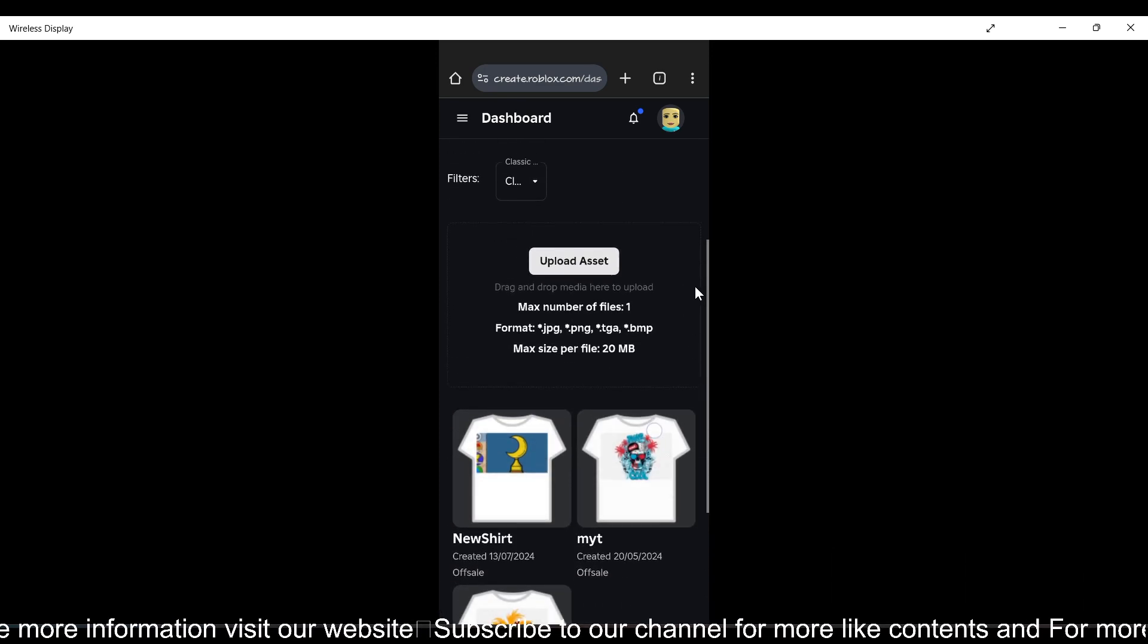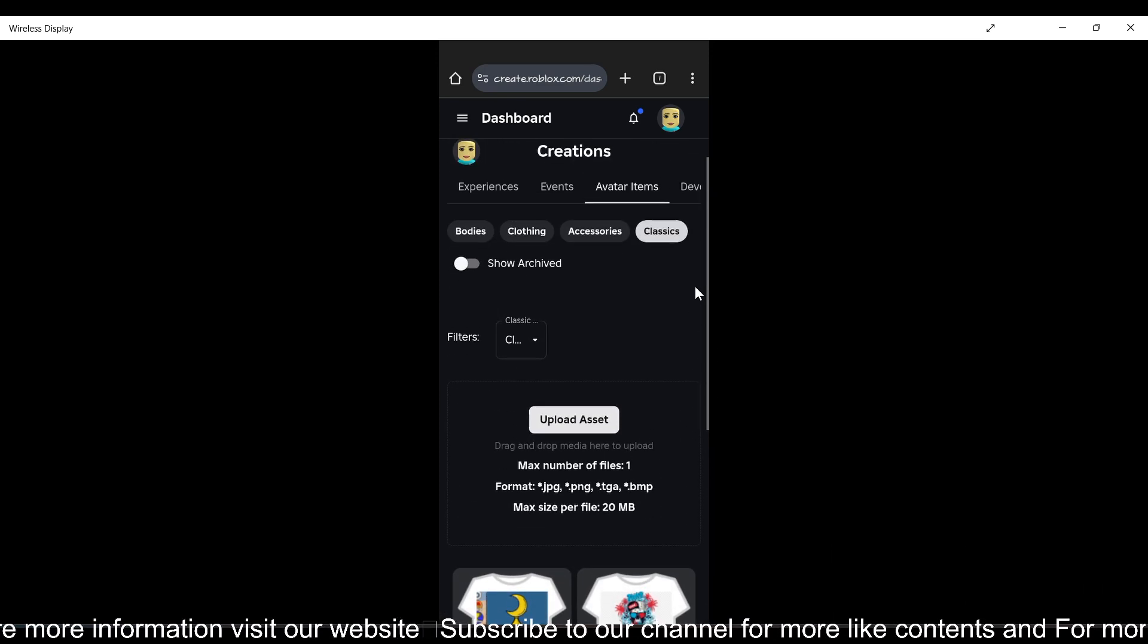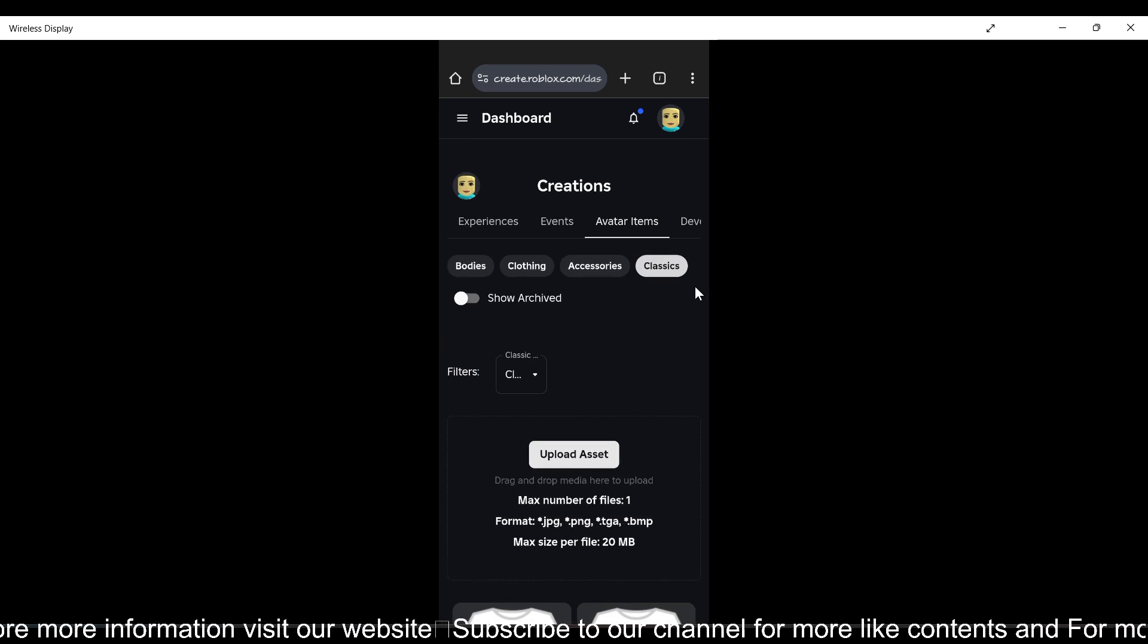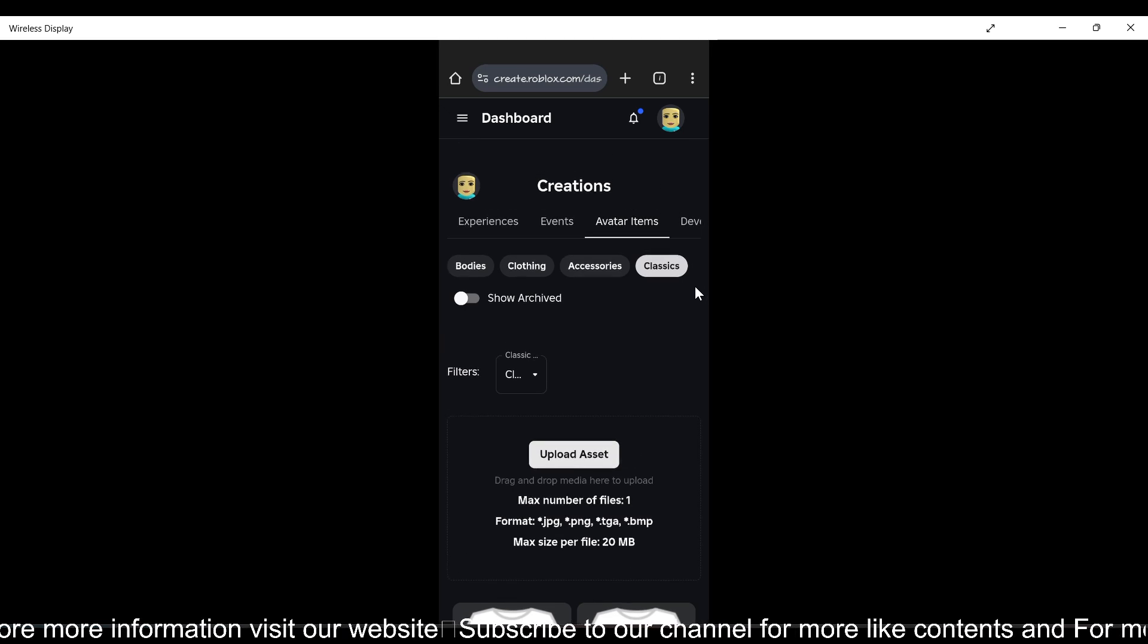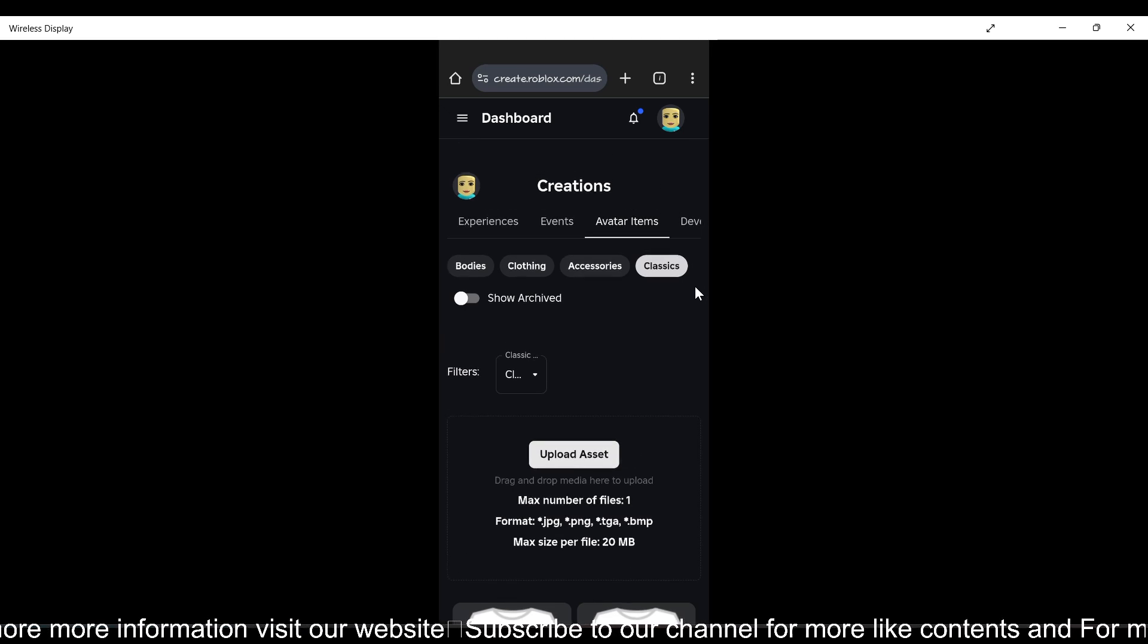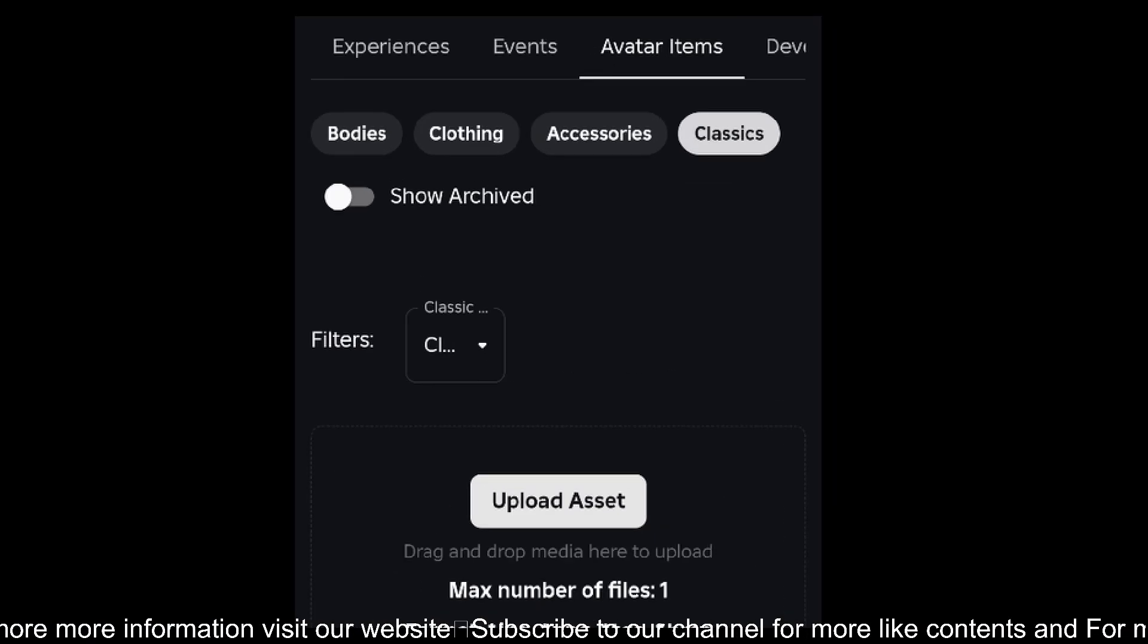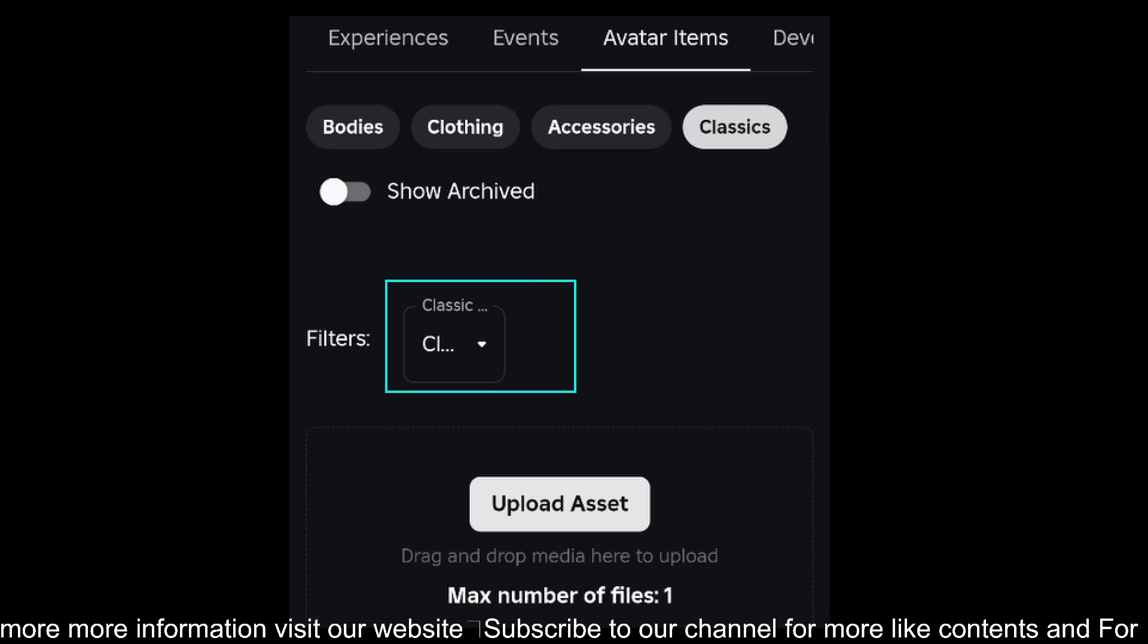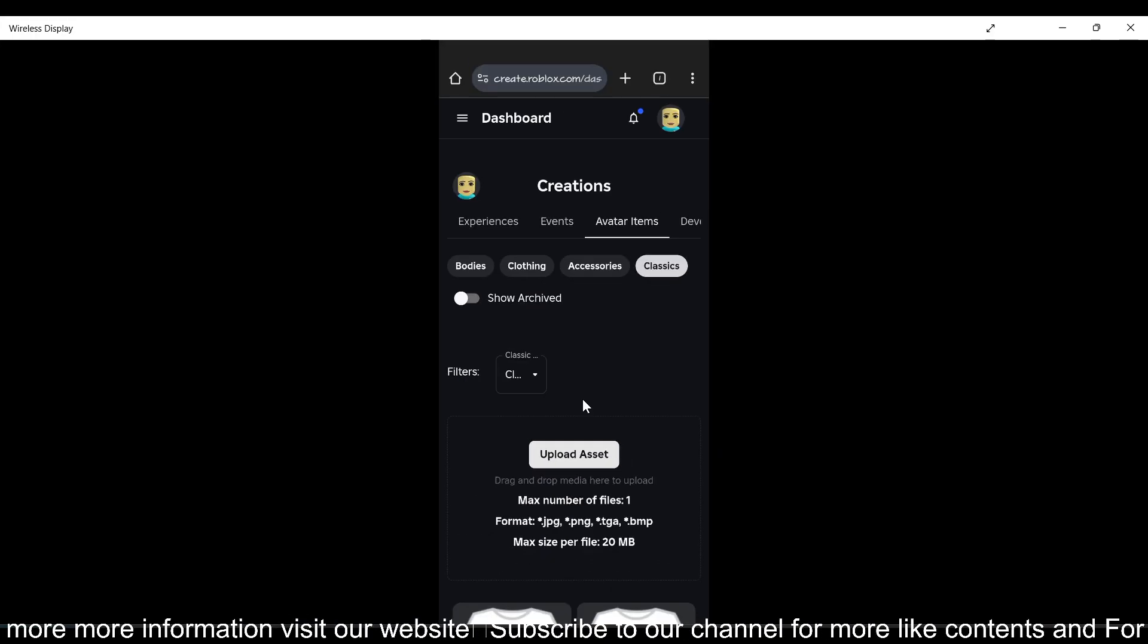Now you need to upload the image of your t-shirt. Just tap on it. First, you can choose what you want to make.